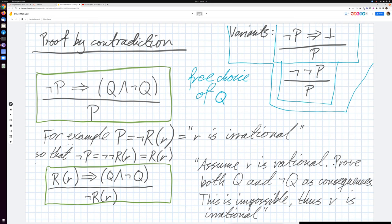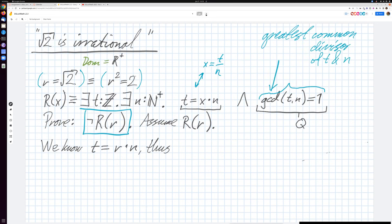Let's move into a concrete application of this: proving one of the classical things from mathematics from many, many years ago. Actually, the old Greeks proved this — that the square root of two is irrational.